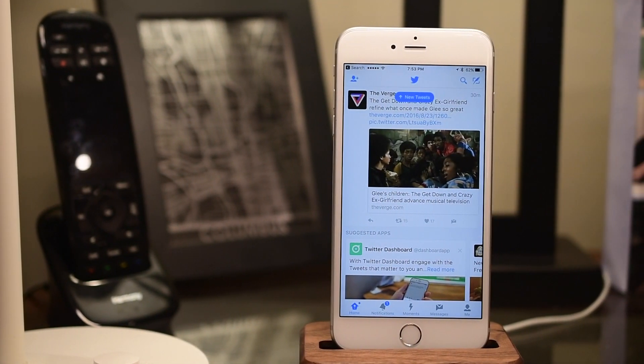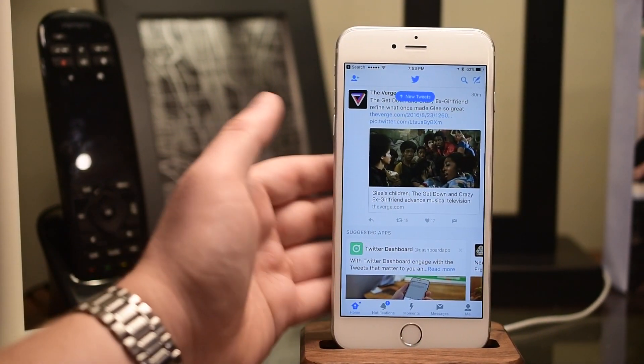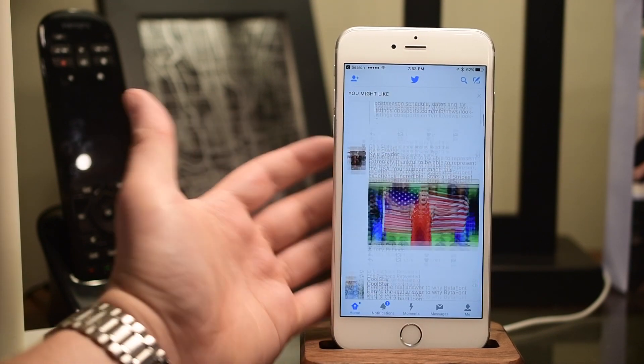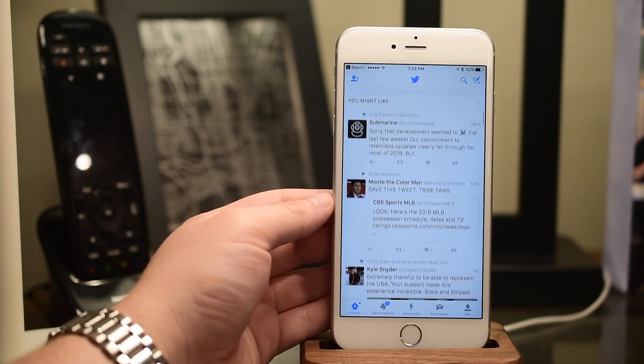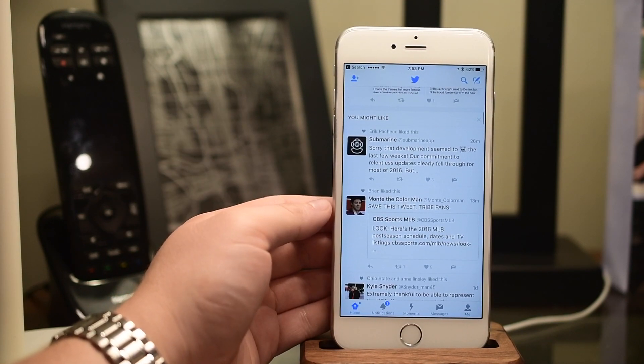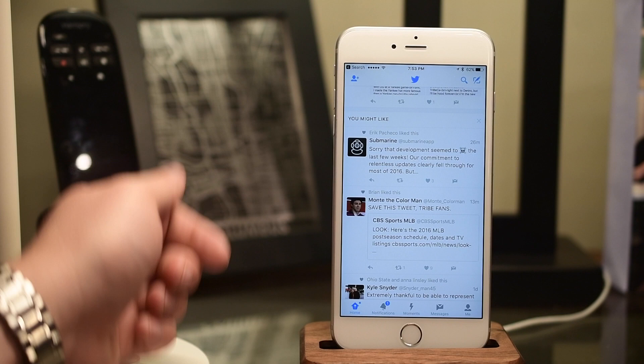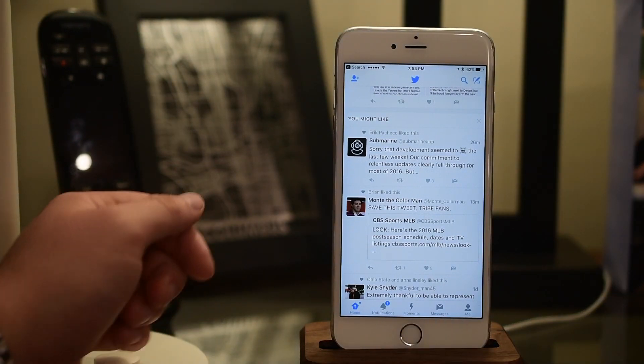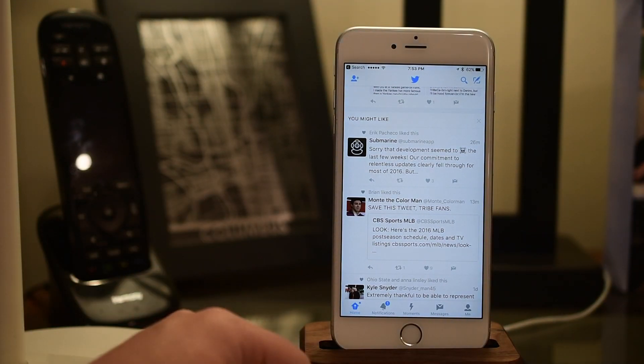This isn't particularly difficult to do, but it is a little bit buried in the settings, and it is a new feature of the Twitter app, so we thought we'd give you a quick tip on how to actually find and enable it.